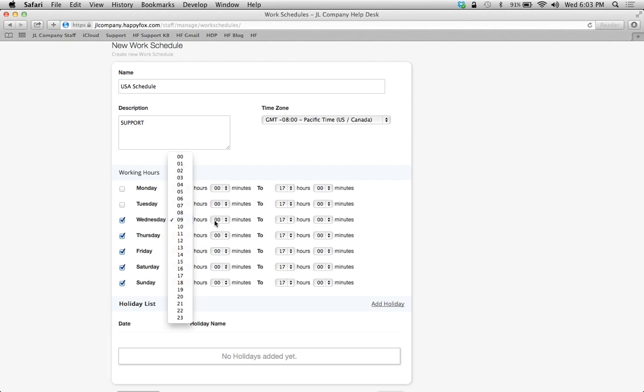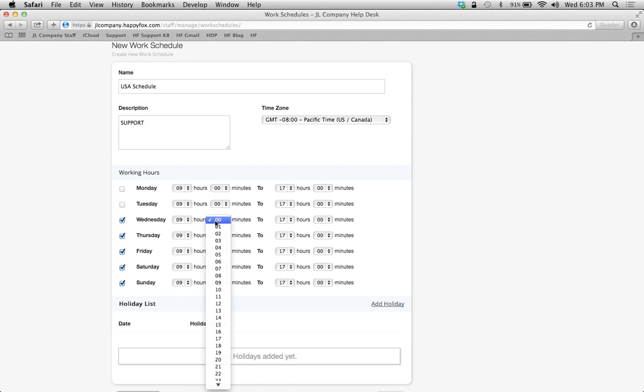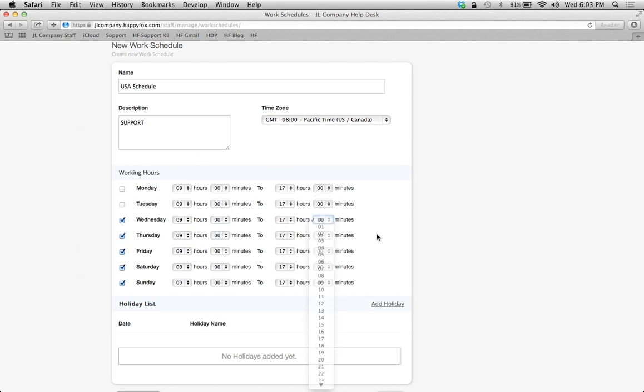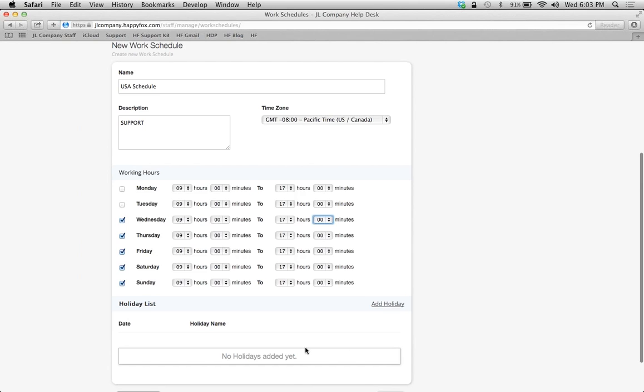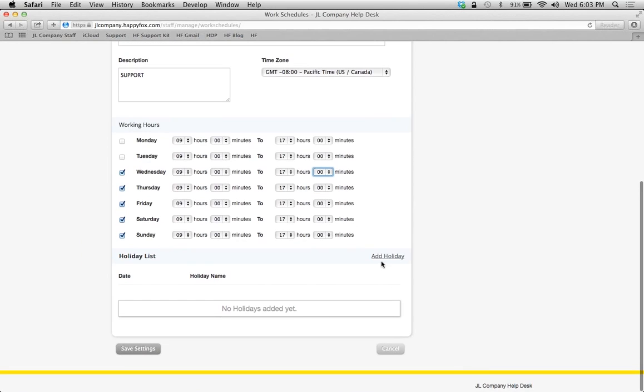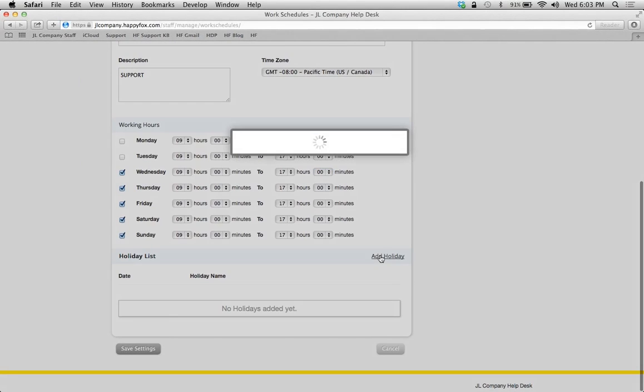Obviously, you just use these drop-downs to select the hours and minutes of their start time and their end time. And, once that's done, you can also apply holidays.